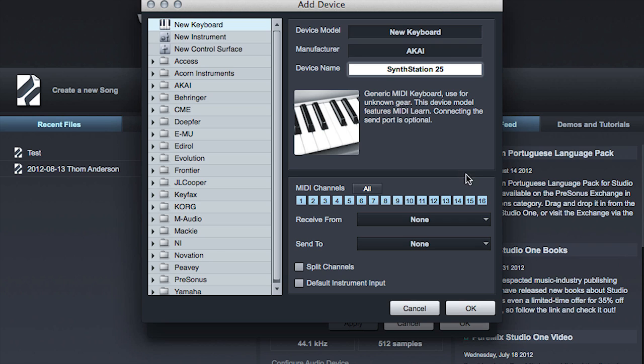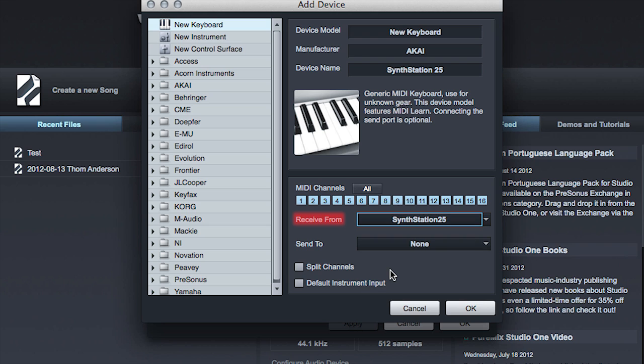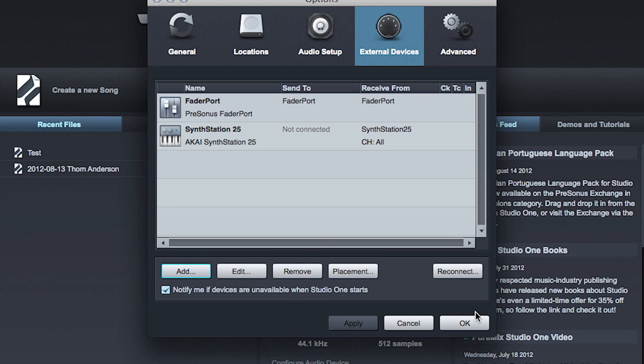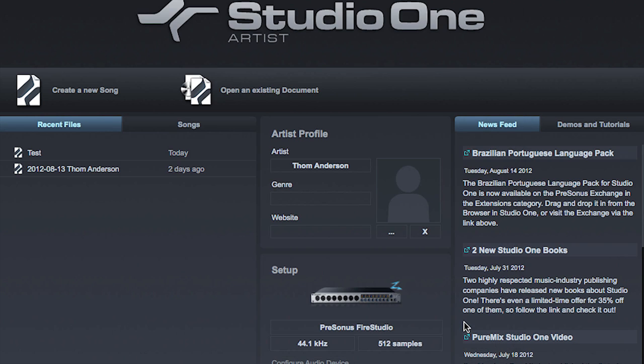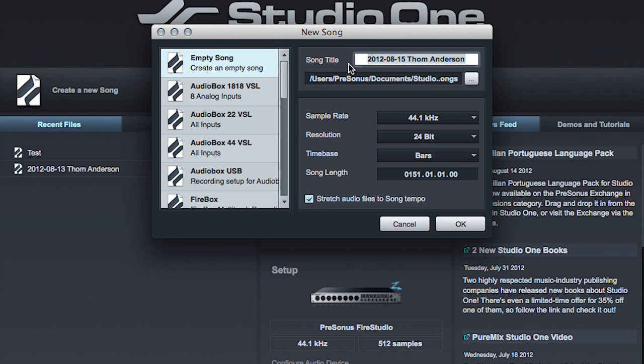Most importantly, the receive from setting must be set to the correct MIDI input device. Check with your MIDI device manufacturer's website for the latest driver. If the driver is corrupted or not installed, or if your MIDI device is not physically connected to the computer, Studio One will not see the device in the list.